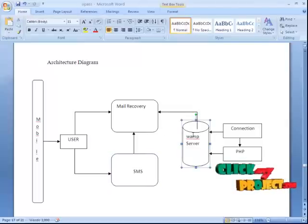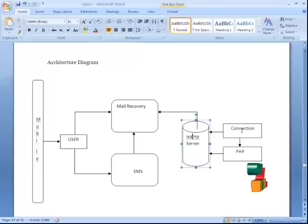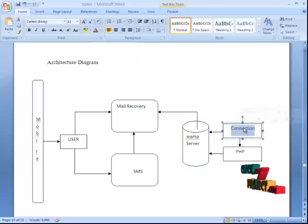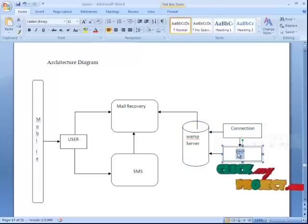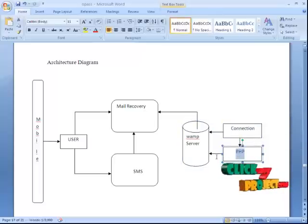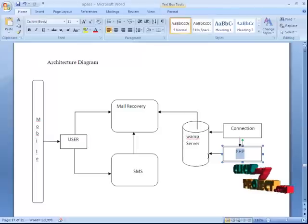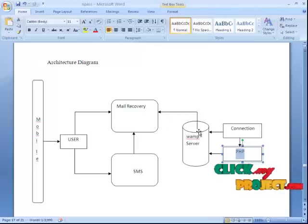We are using the WAM server as an online database. Using a PHP-oriented connection, the PHP code is connected to the WAM server. We have executed the WAM server for the PHP coding connections.